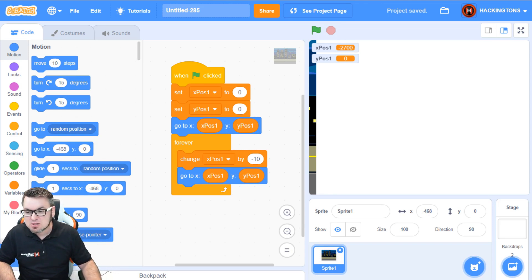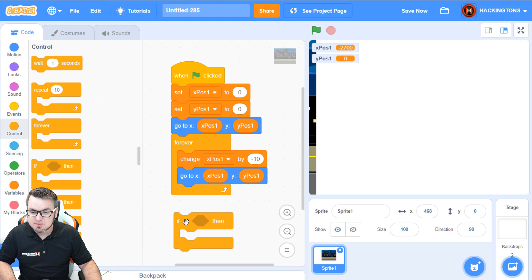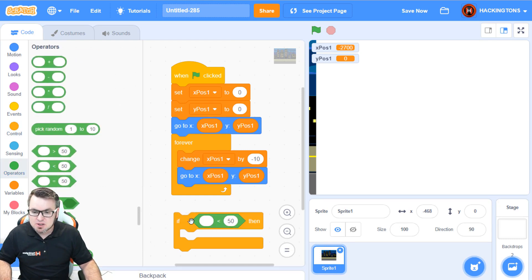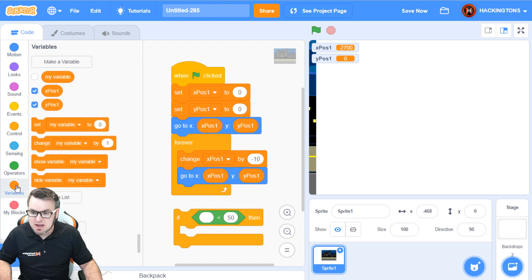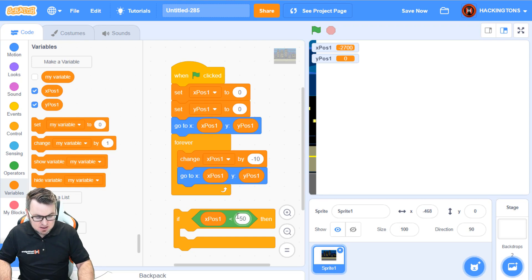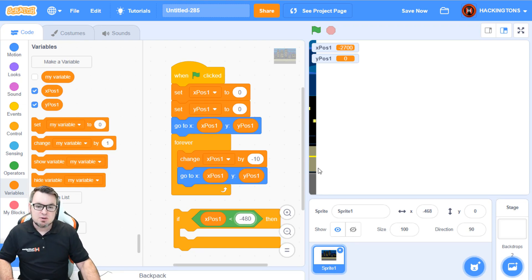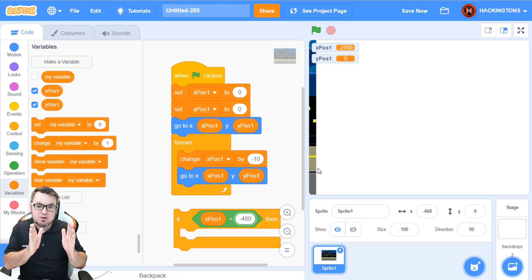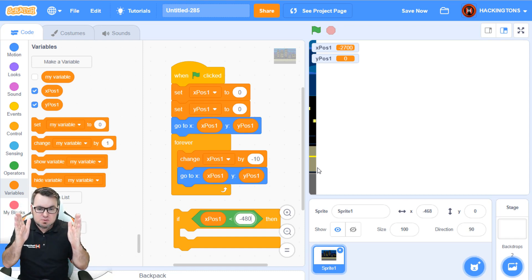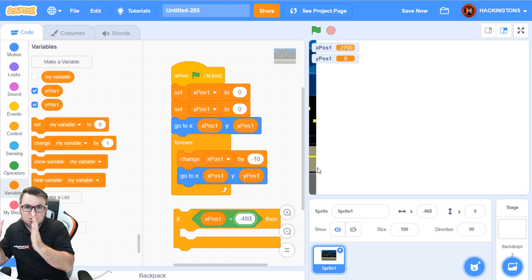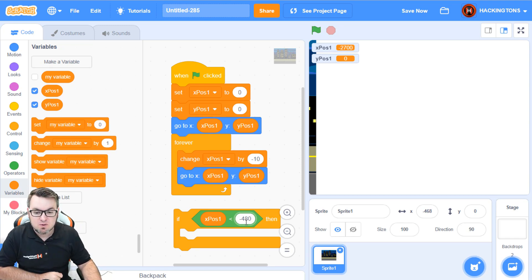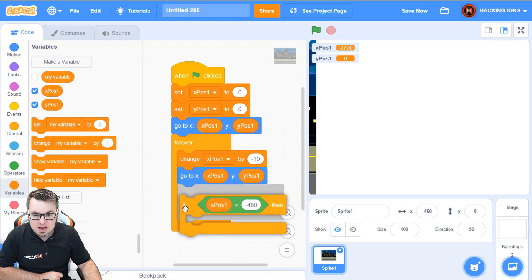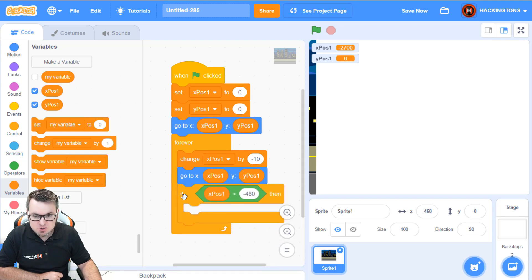We'll use an if statement to do that. Go into control, grab the if block. Now, we need an operator that's going to be the less than operator. Because we're going to say if the xPosition goes less than negative 480. So, that means negative 480 is as far as you can take the whole sprite, the whole backdrop sprite, move it completely off the screen. That would be negative 480.